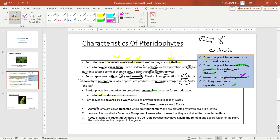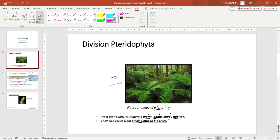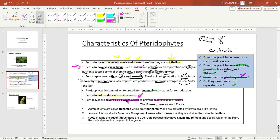Another characteristic of pteridophytes or ferns is that the fern leaves are covered by a waxy cuticle. For bryophytes, the leaves do not have a waxy cuticle so that water can be absorbed, since bryophytes do not have conducting tissue like xylem. In pteridophytes, since they do have a vascular system, their leaves have got a waxy cuticle. The function of the waxy cuticle is to prevent the excessive loss of water from the plant.